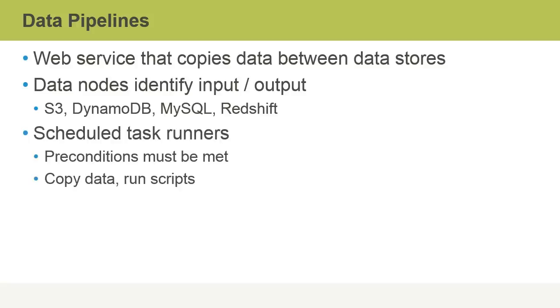Pipelines use scheduled task runners whereby preconditions must be met before they execute against a dataset. After which, if the conditions are met, they might copy data or run scripts that perform some other type of data transformation.